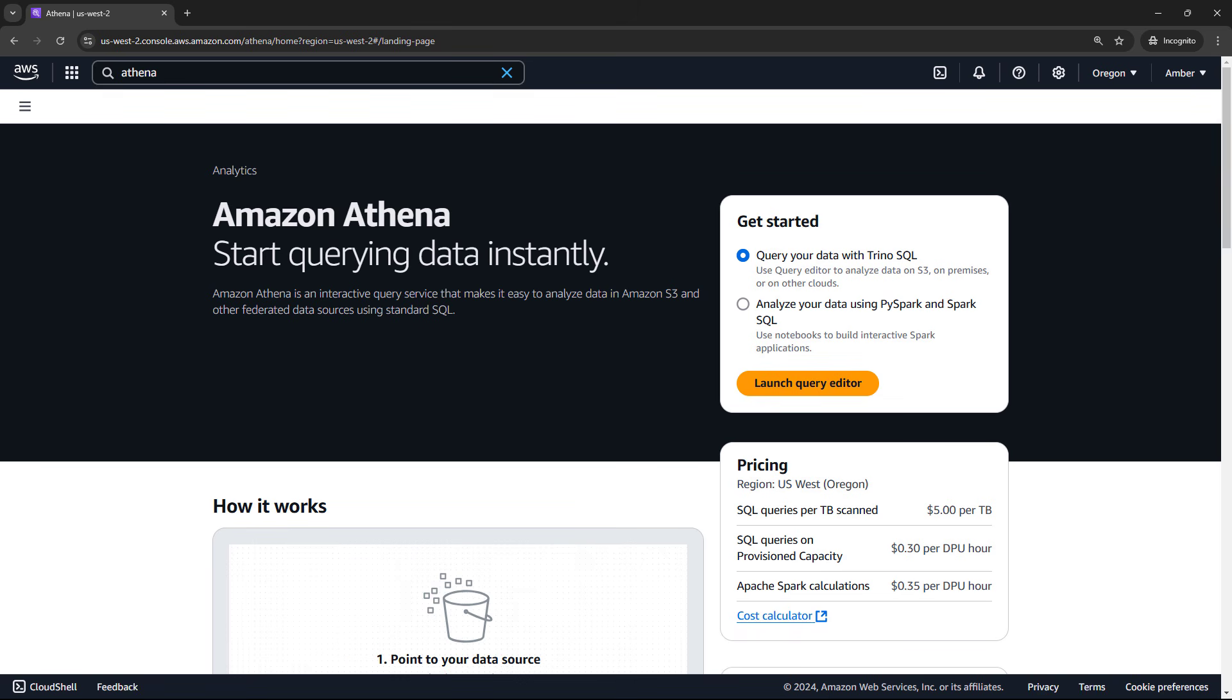Hey everyone! Today we're talking about Amazon Athena.